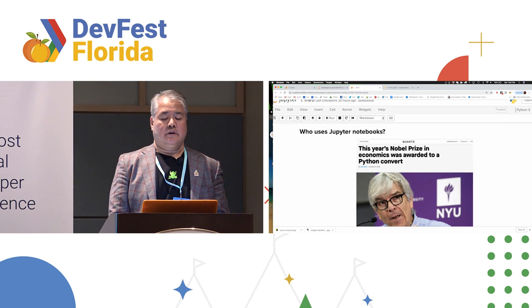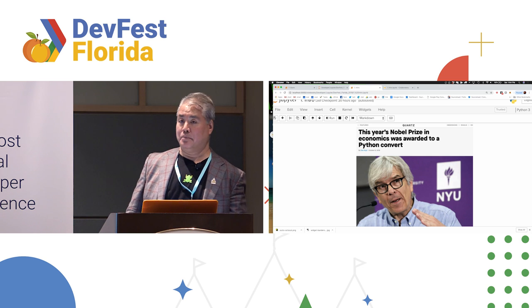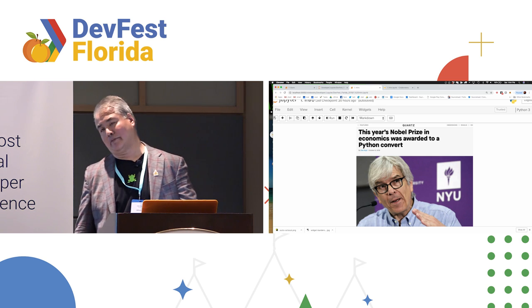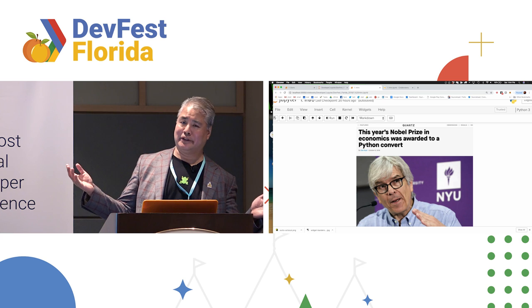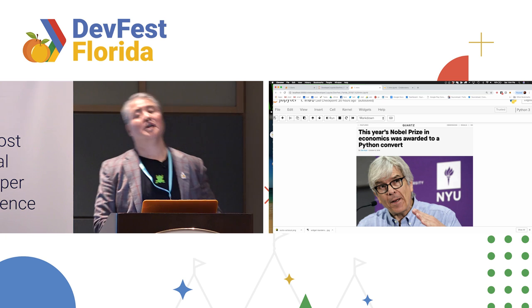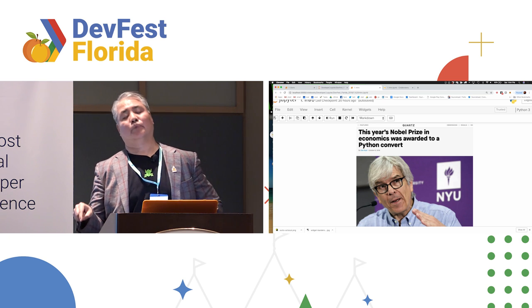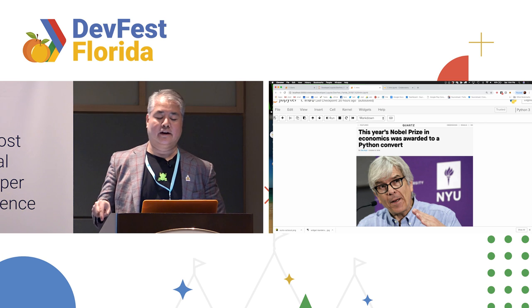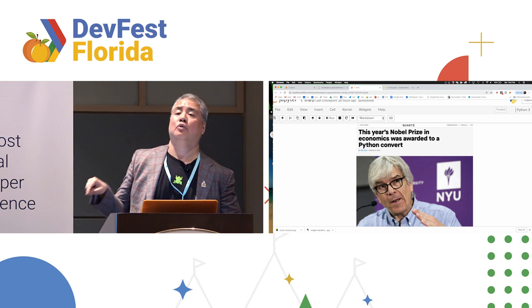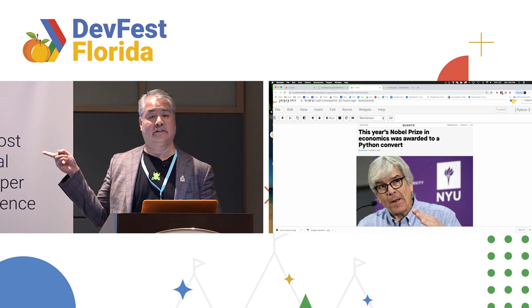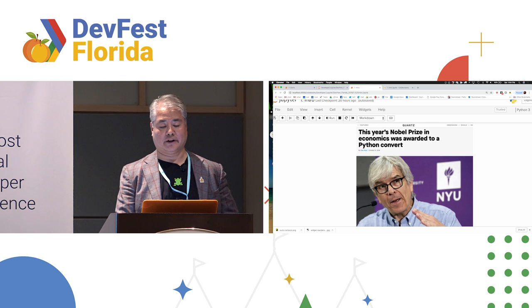So there's a little academic competition called the Nobel Prize for economics. I know economics is not a real Nobel. There's a footnote in there. But this year's winner of the Nobel Prize in economics is a guy who wrote his thesis in a Jupyter notebook.